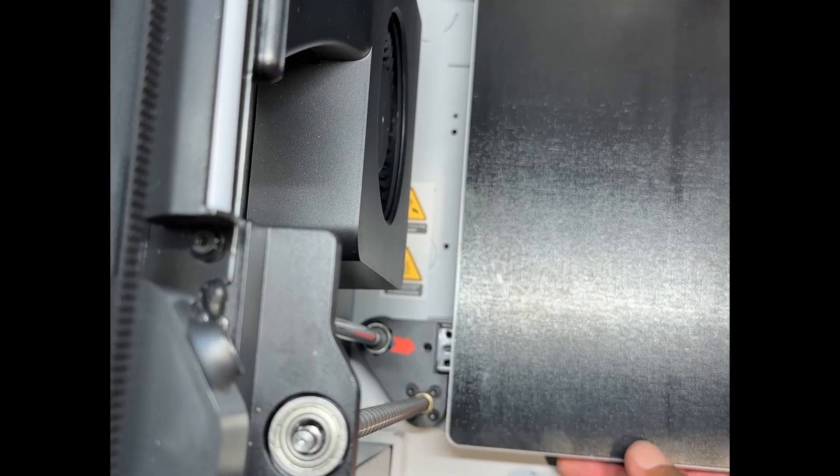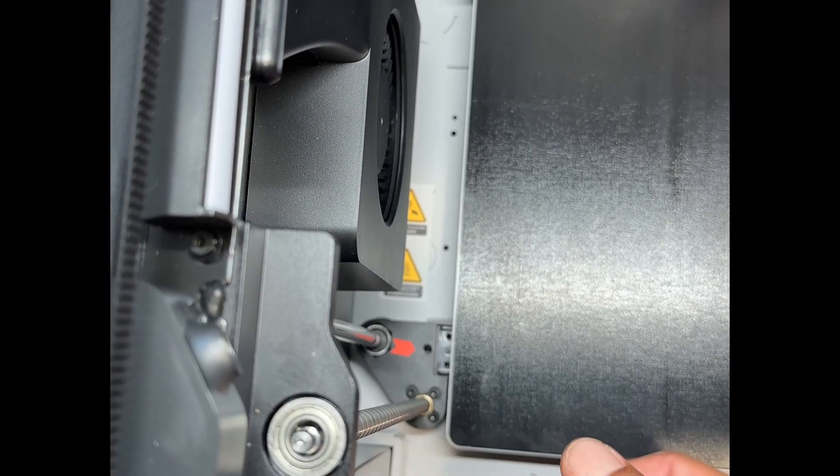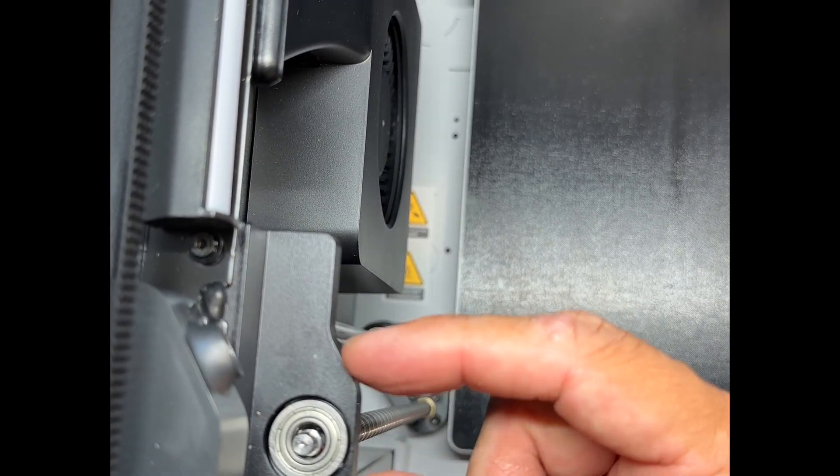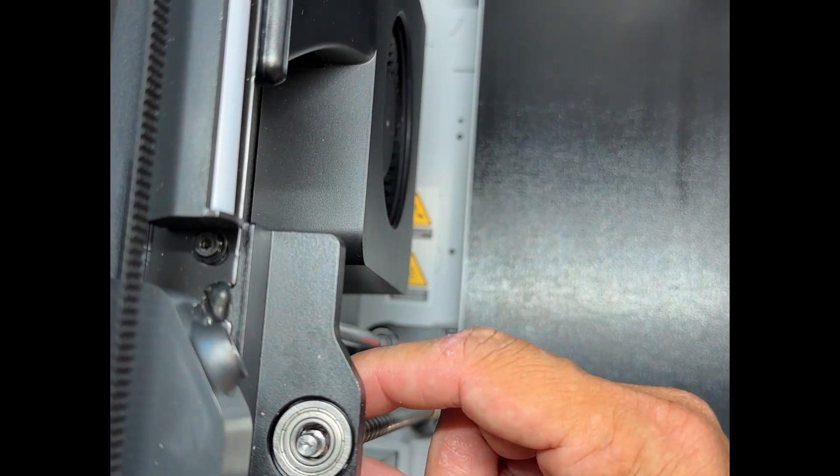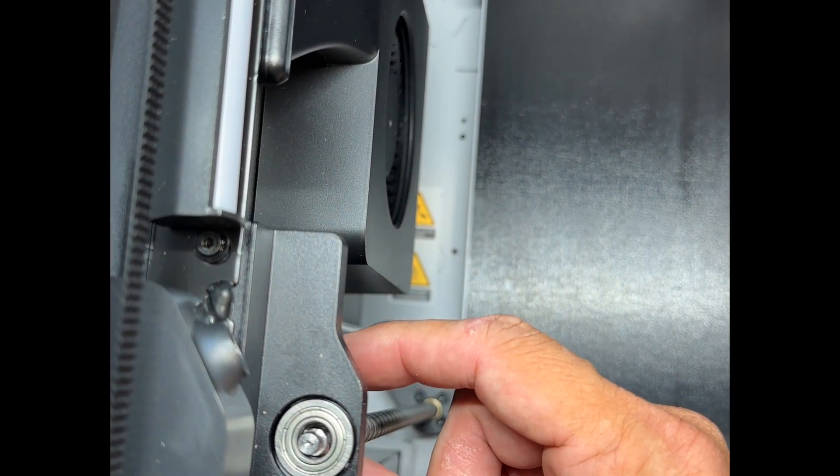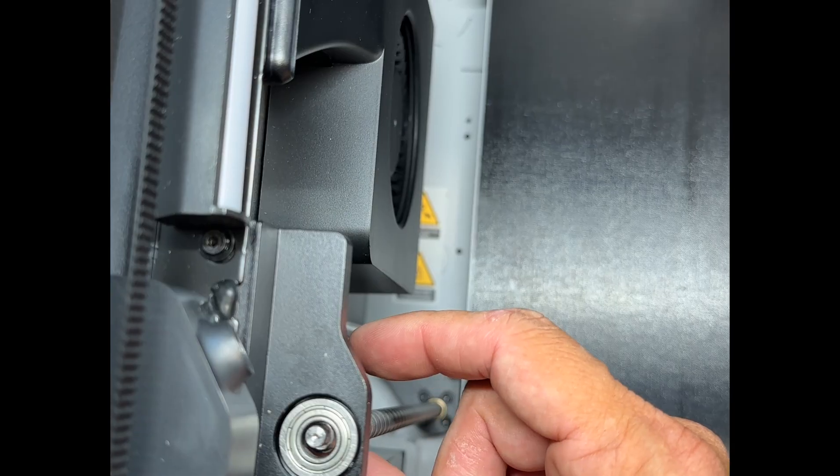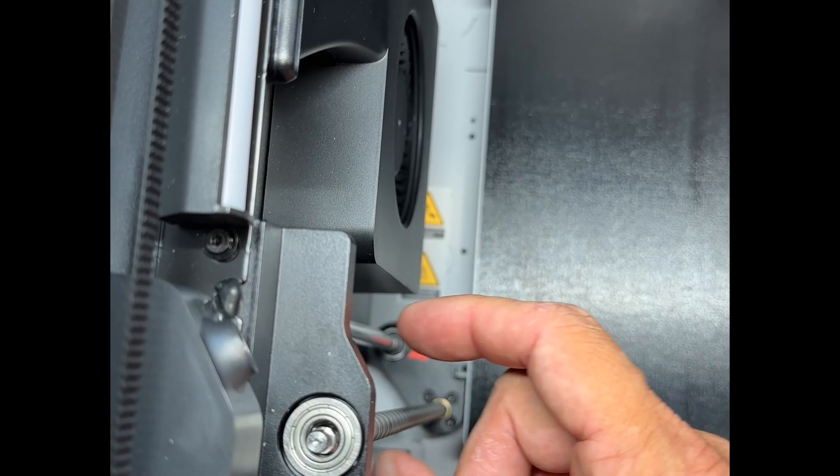With everything loose, the shafts naturally want to lay outward from the center of the machine because the belt tension is pushing them out.